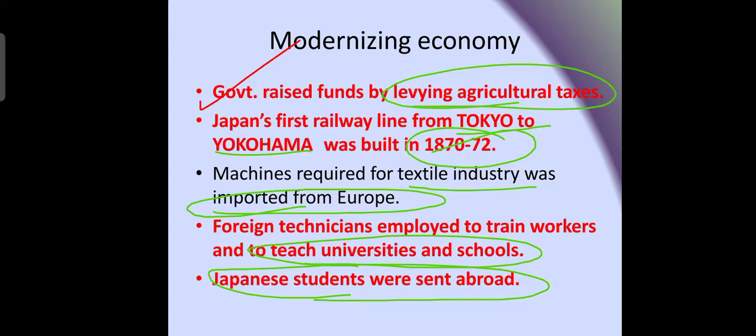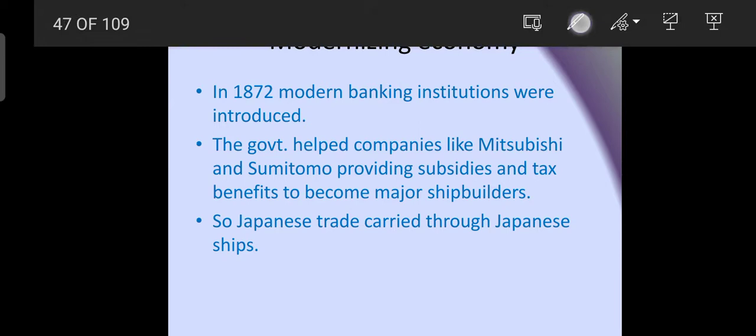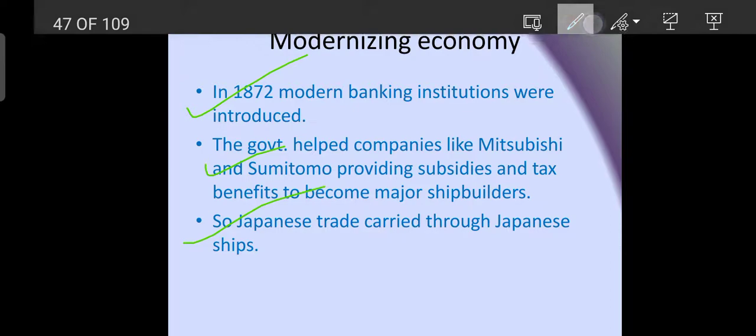They adopted westernization — Japanese students were sent abroad to learn from the Western world. In 1872, modern banking institutions were introduced. The government helped companies like Mitsubishi and Sumitomo by providing subsidies and tax benefits in ship building, so that they could establish themselves. We all know the reputation of the Mitsubishi company today. Japanese trade was carried through Japanese ships.